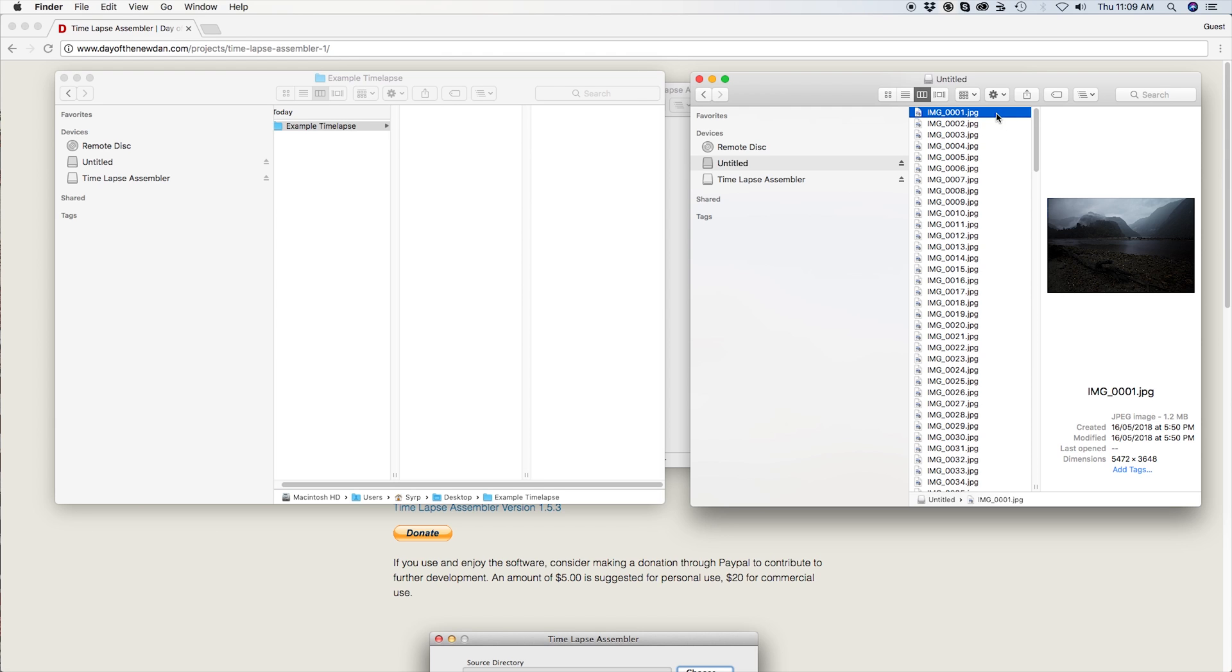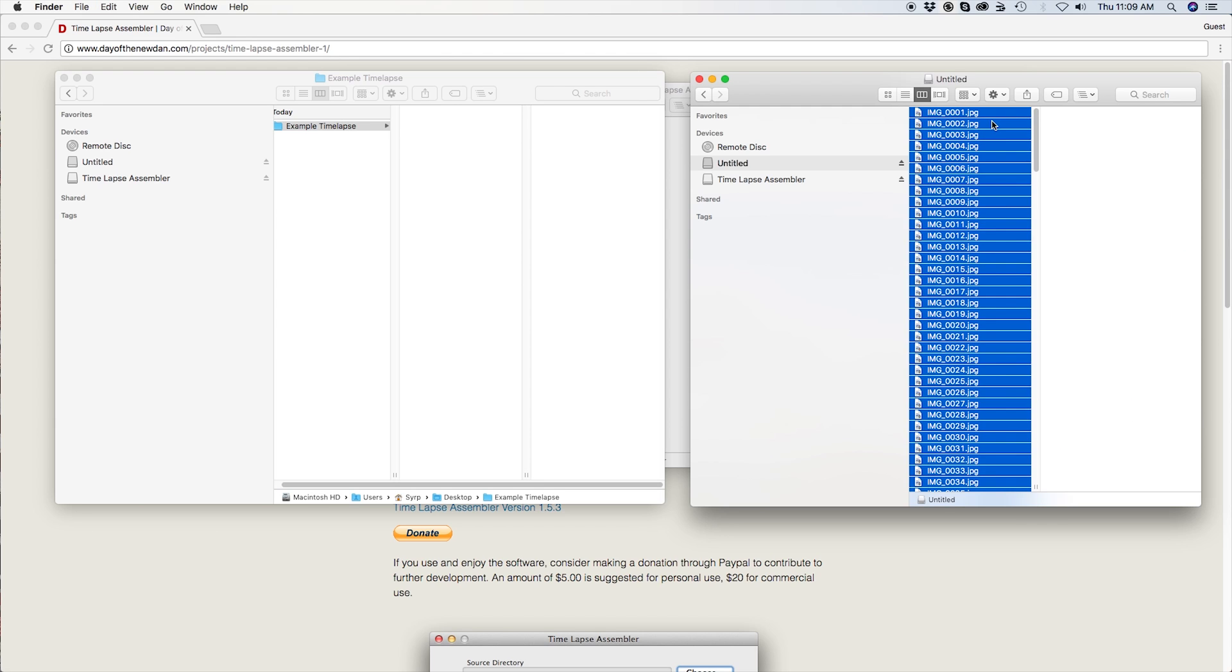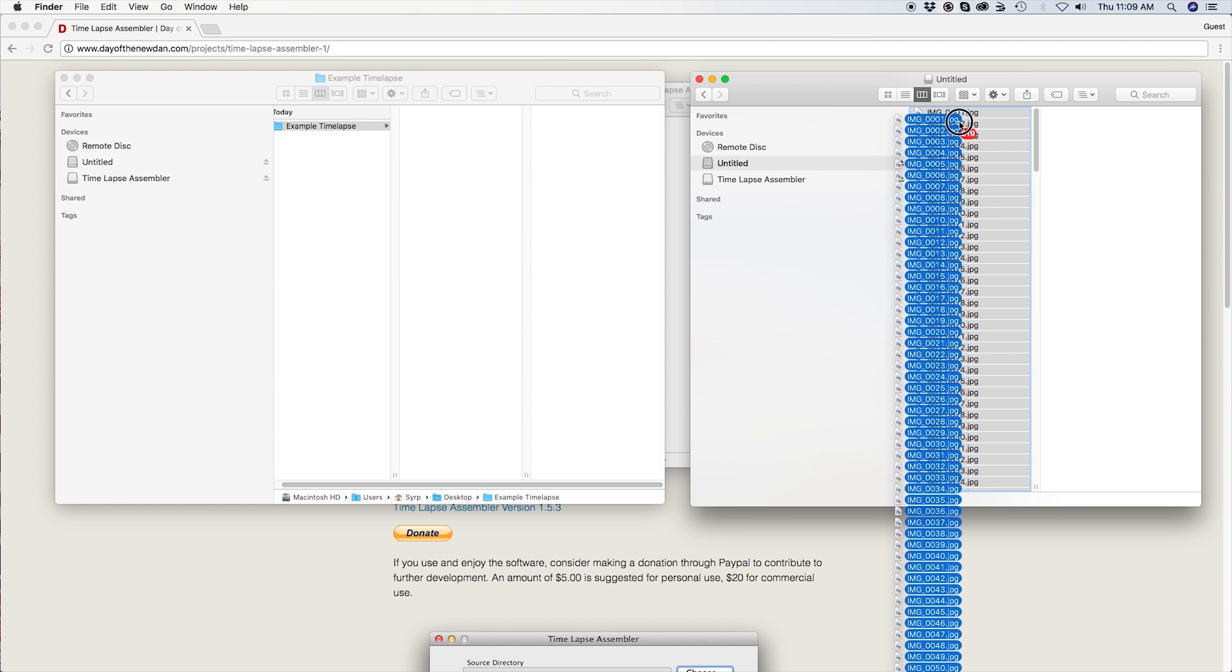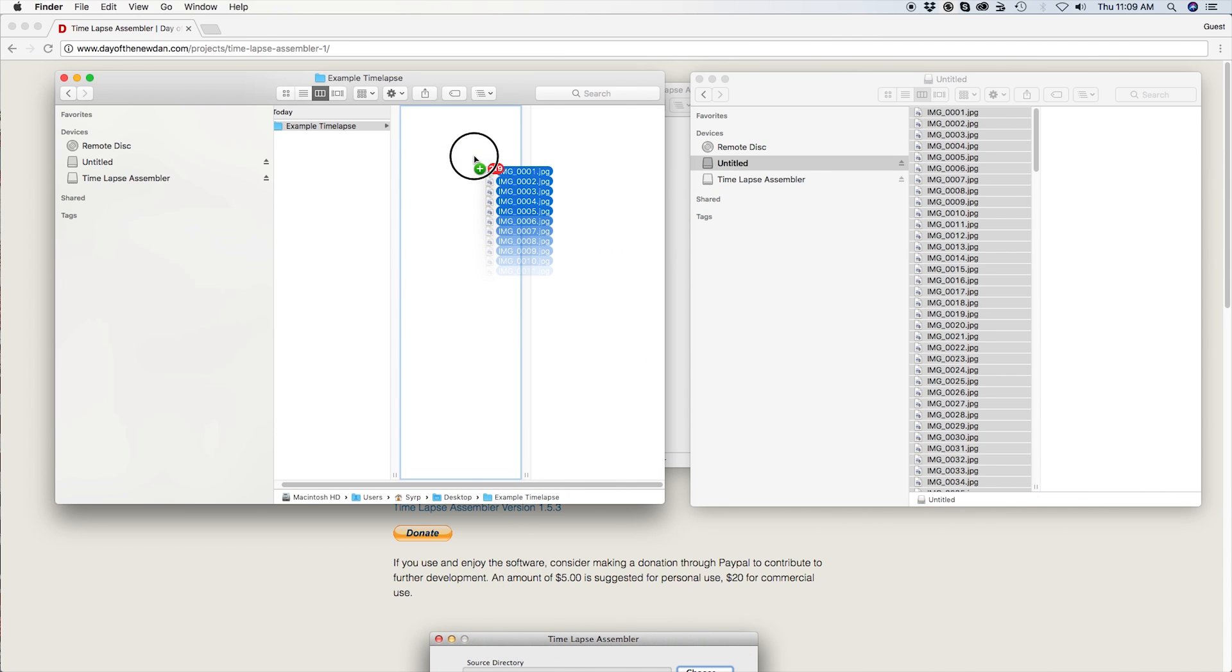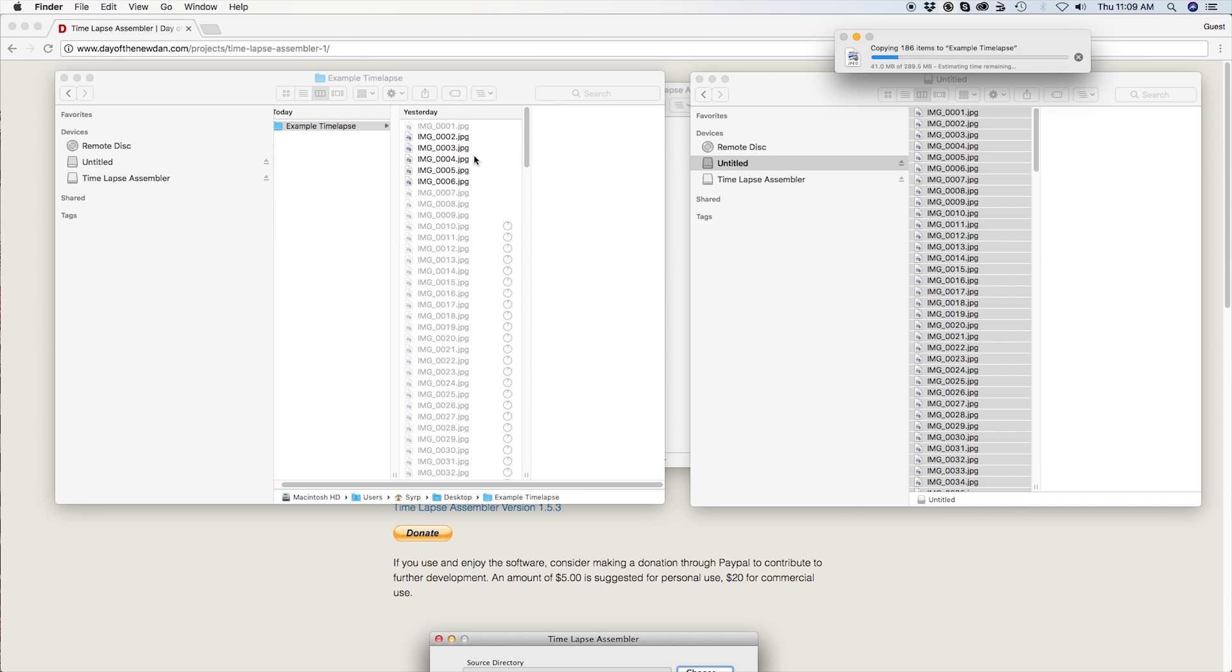First, transfer your time-lapse off your camera into a single folder on your computer. Make sure that any extra images before or after the time-lapse which you don't want to include in the final video are not in this folder.